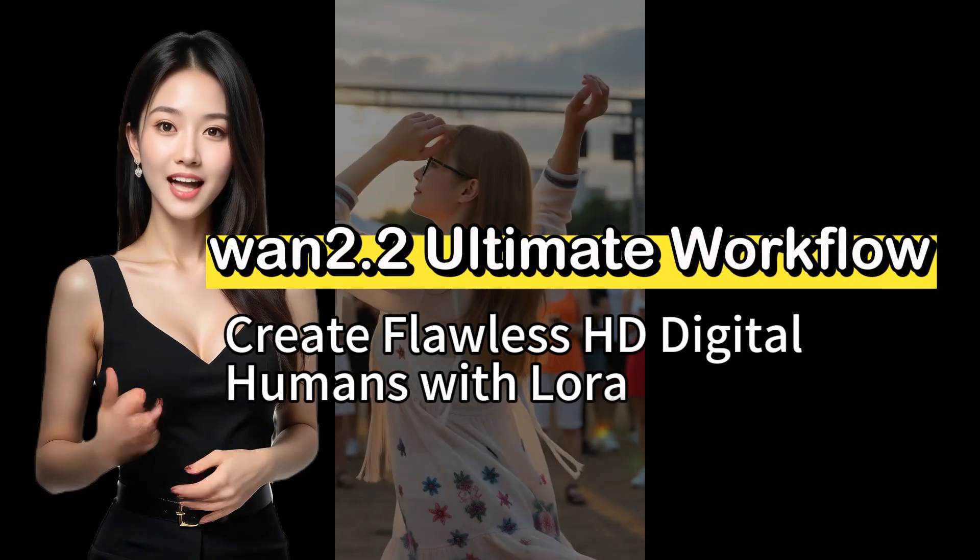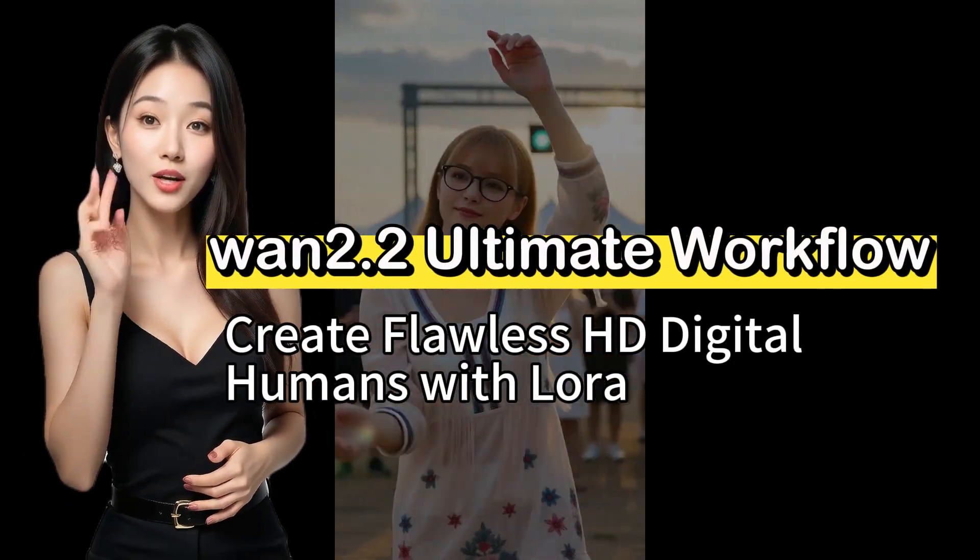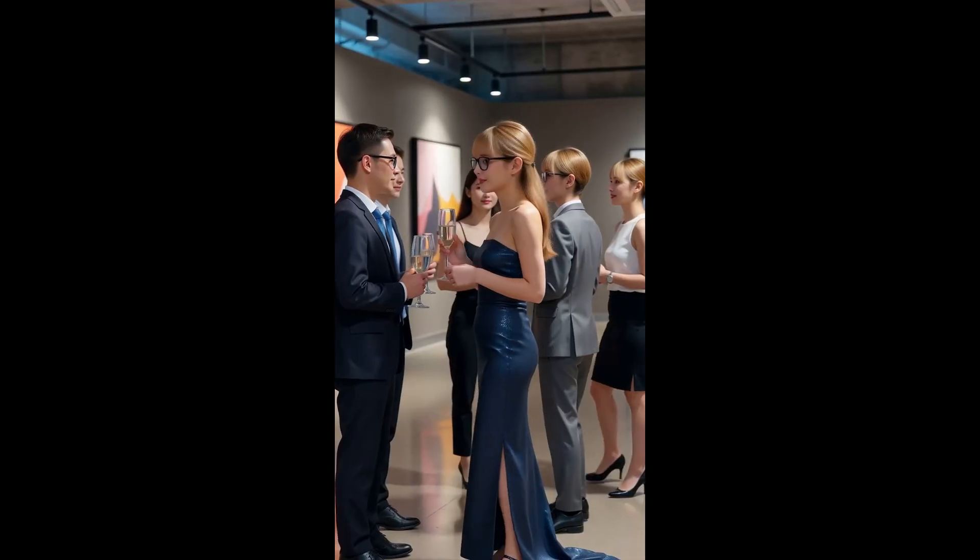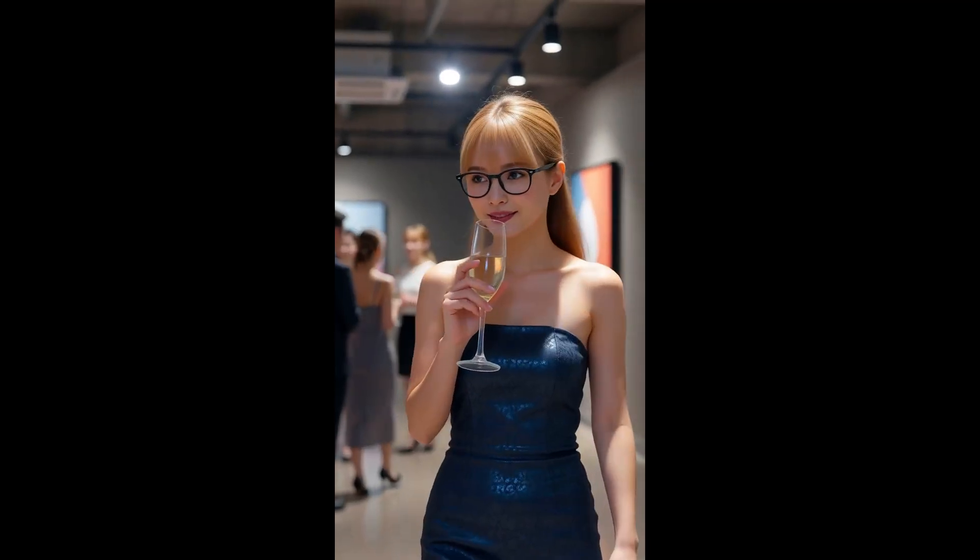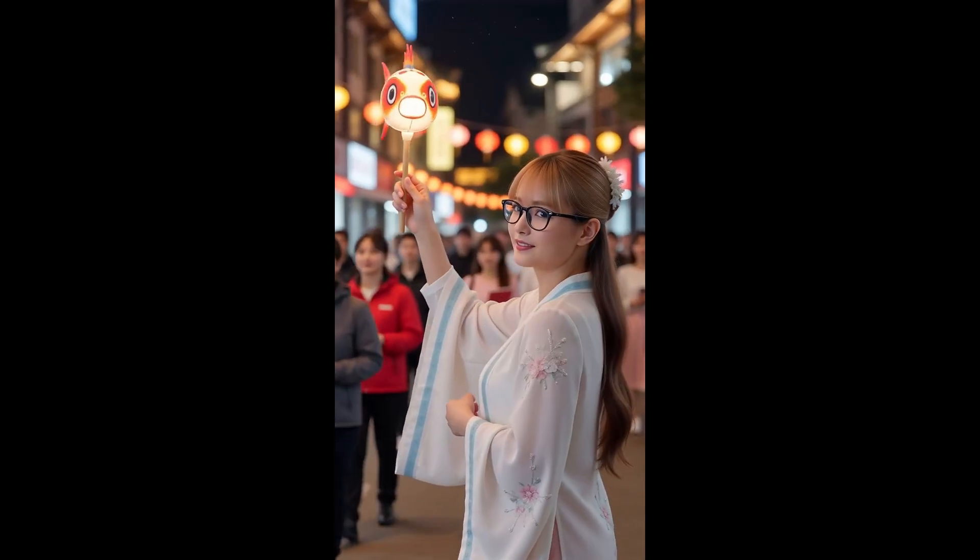Hello everyone. Today, we're tackling a big project. We're going to teach you how to create high definition digital humans. Take a look.